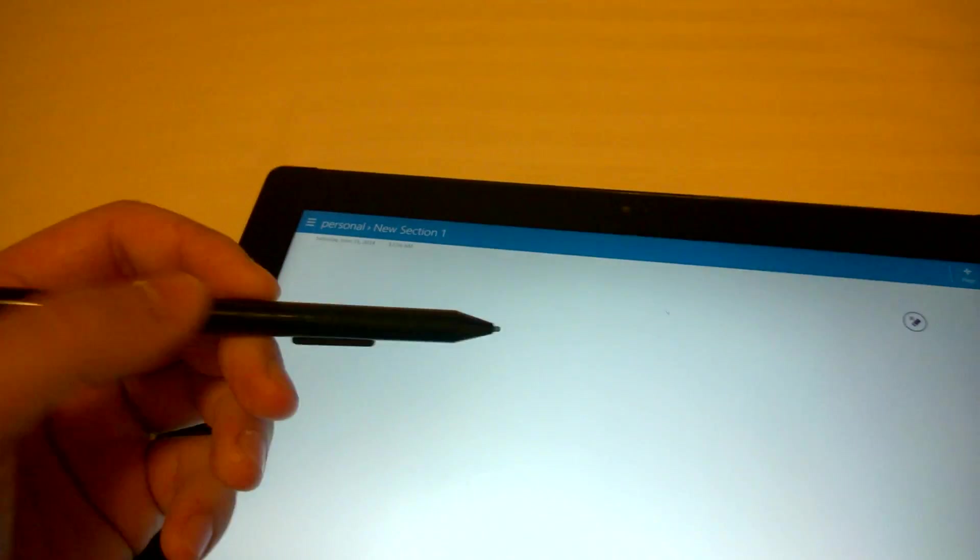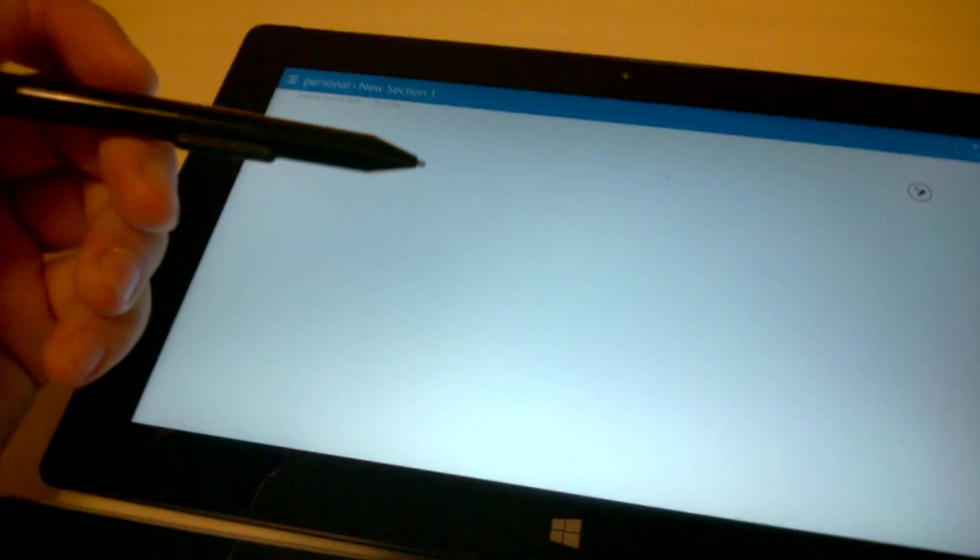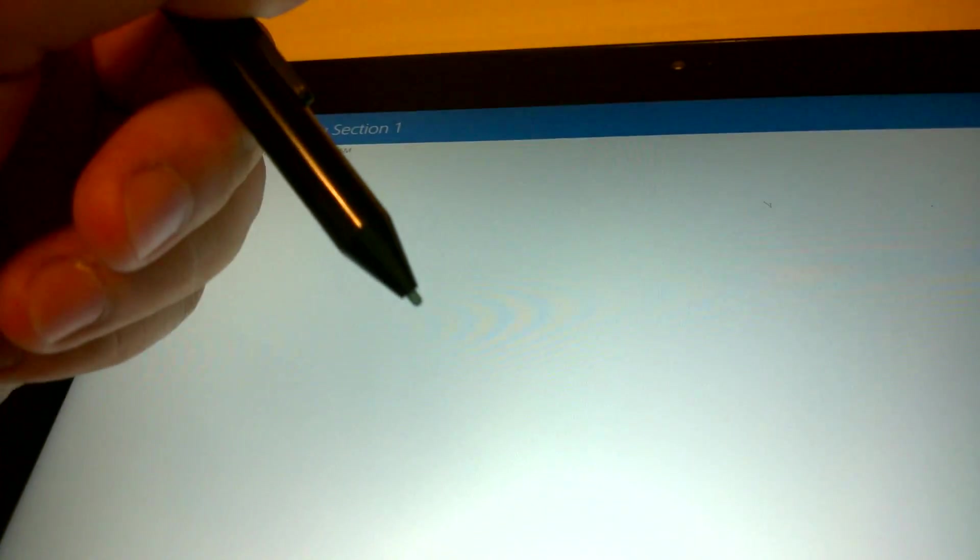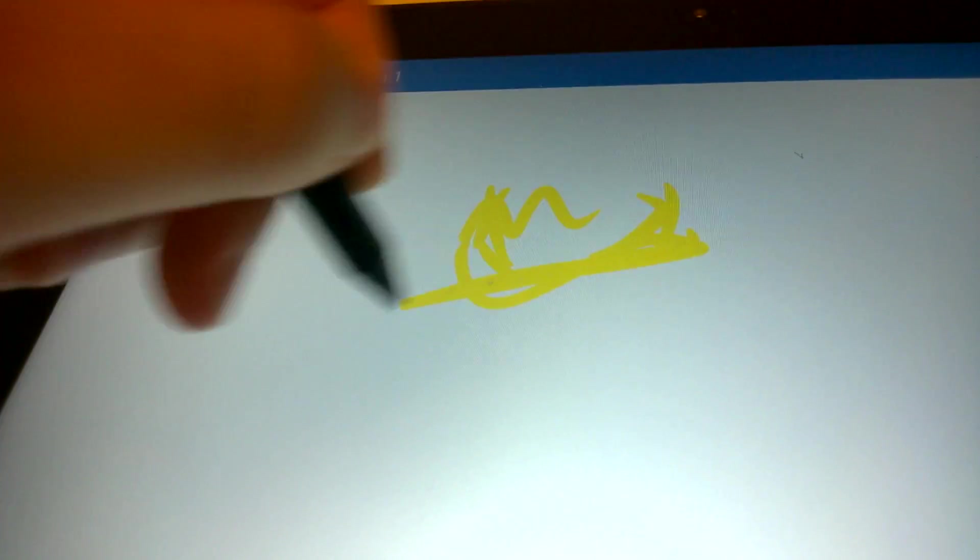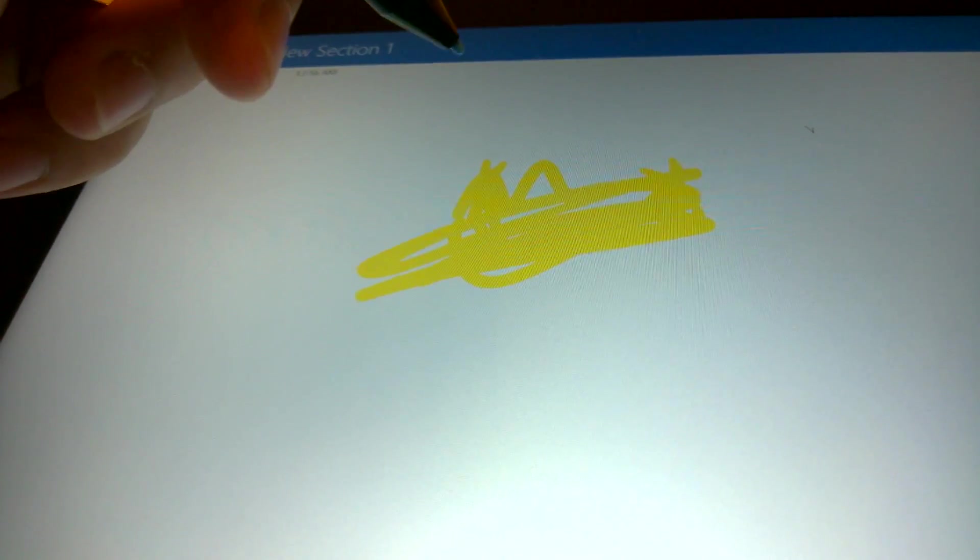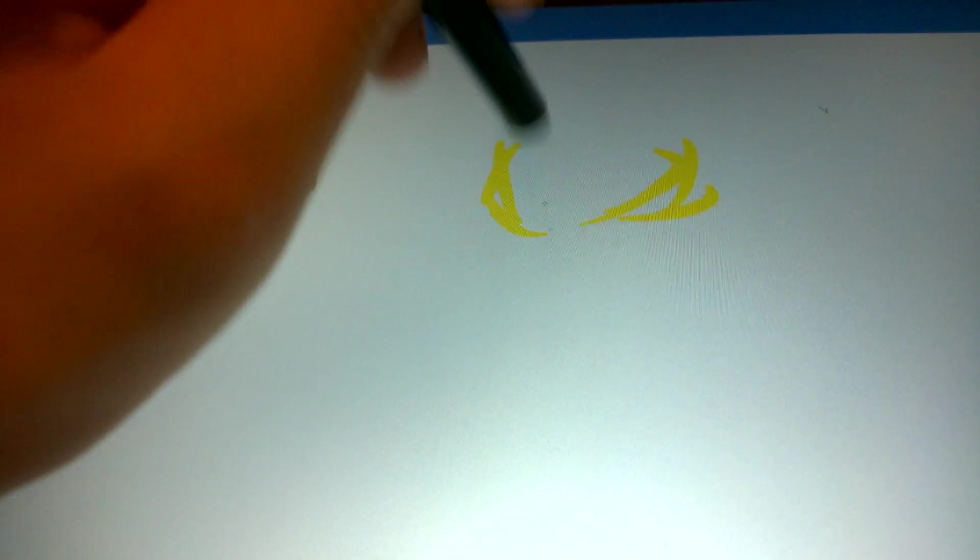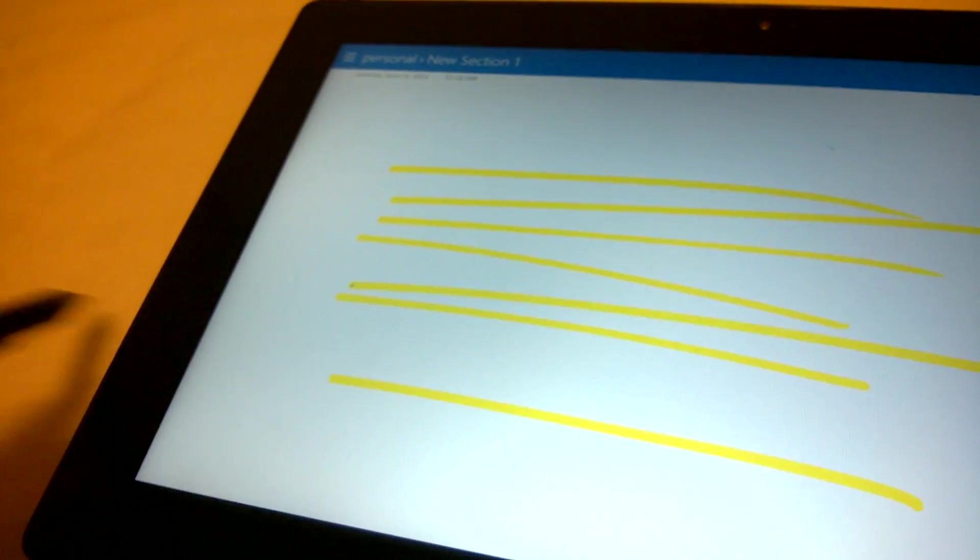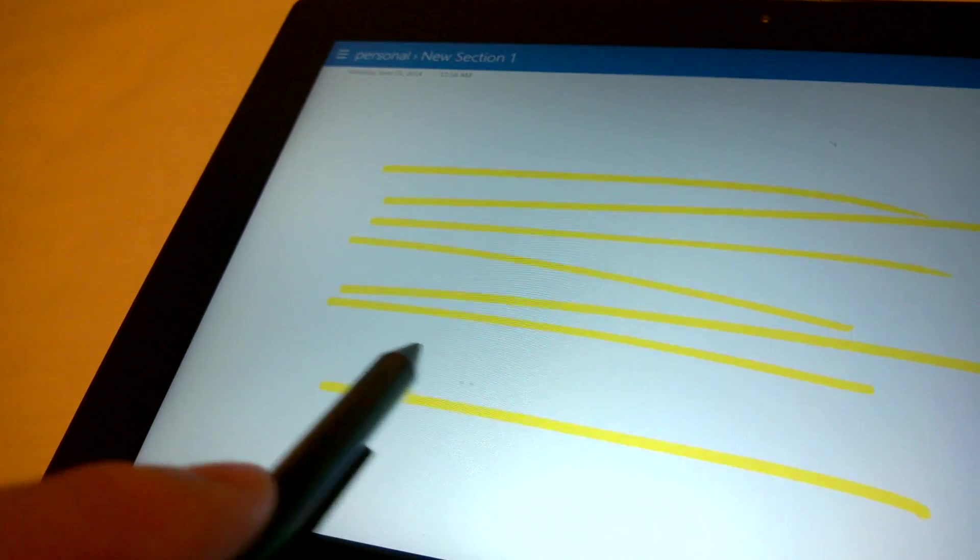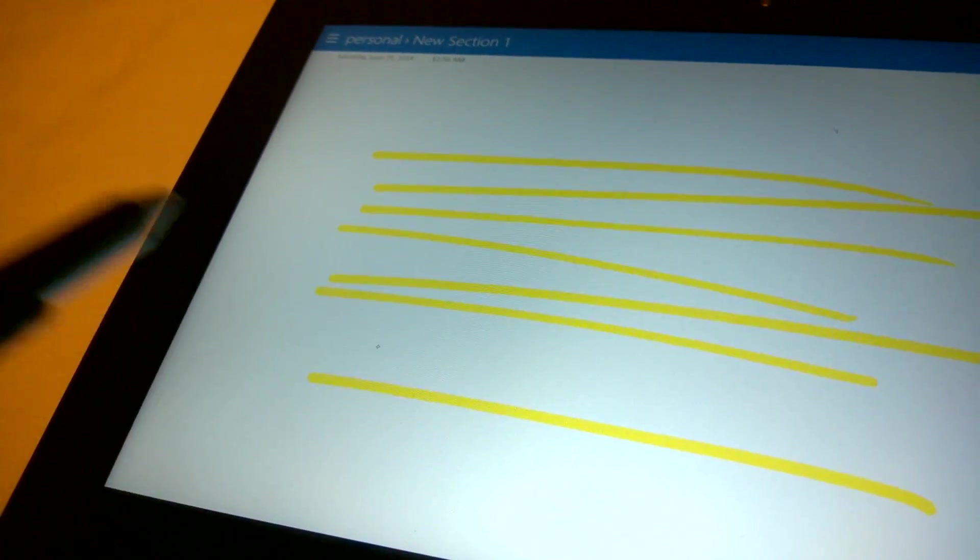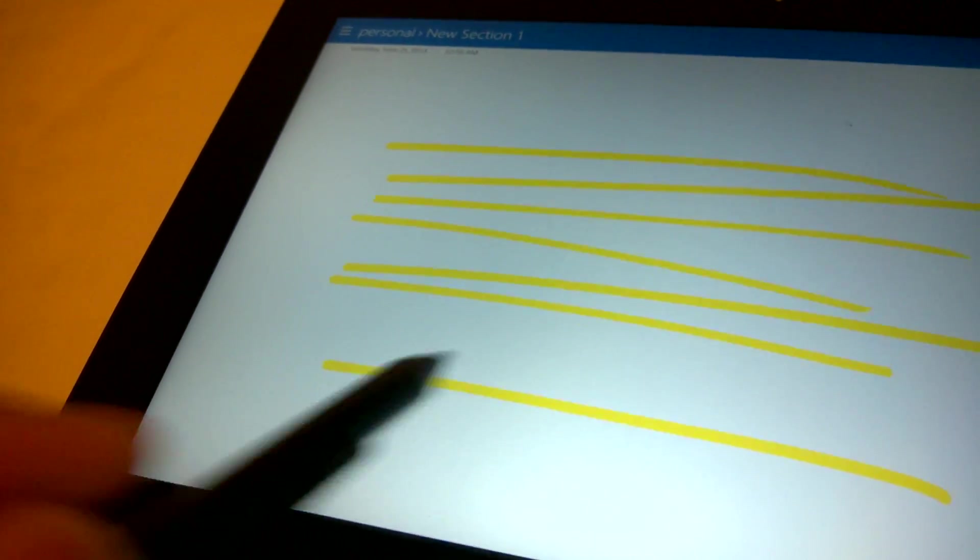As for the Wacom pen for the Surface Pro 2, the tip is made out of plastic, so it's very hard and very slippery when you're writing on glass. It doesn't feel like a natural way. It doesn't feel like you're writing on a piece of paper. Also, when you draw lines to the end of the screen, the faster you go, the line stops further away from the edge of the screen.